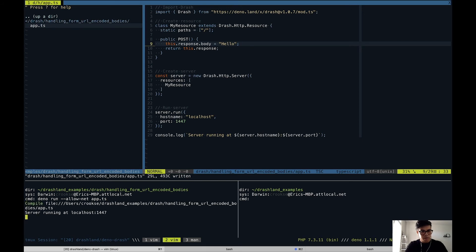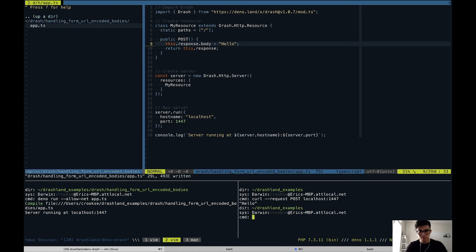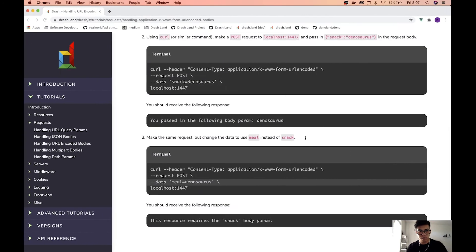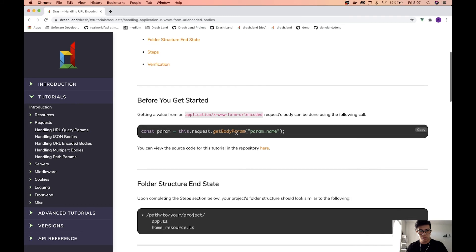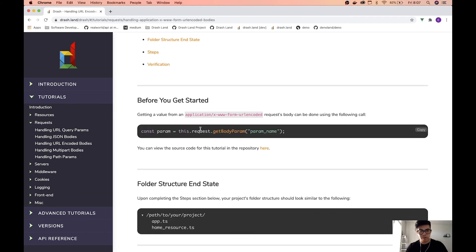Now that it's running at localhost we can test the POST request and see if it returns "hello" — and it does. But the point of this tutorial is to use this getBodyParam call, so let's go ahead and copy that.